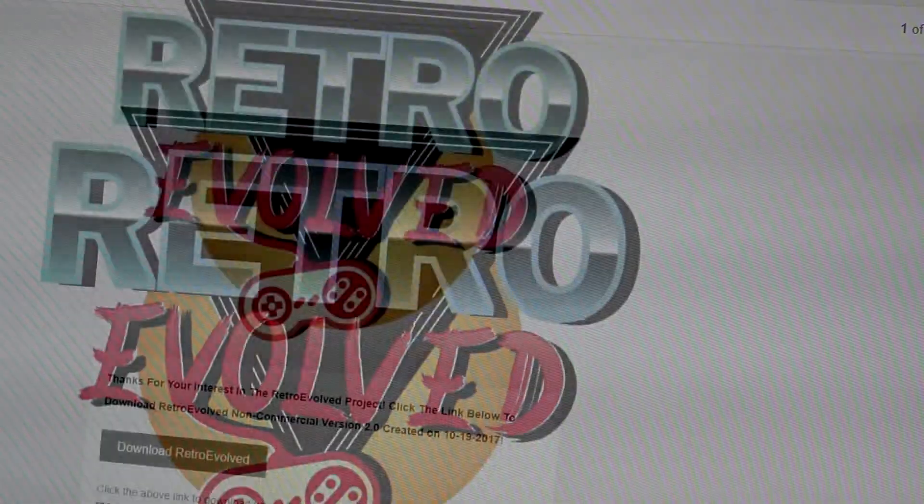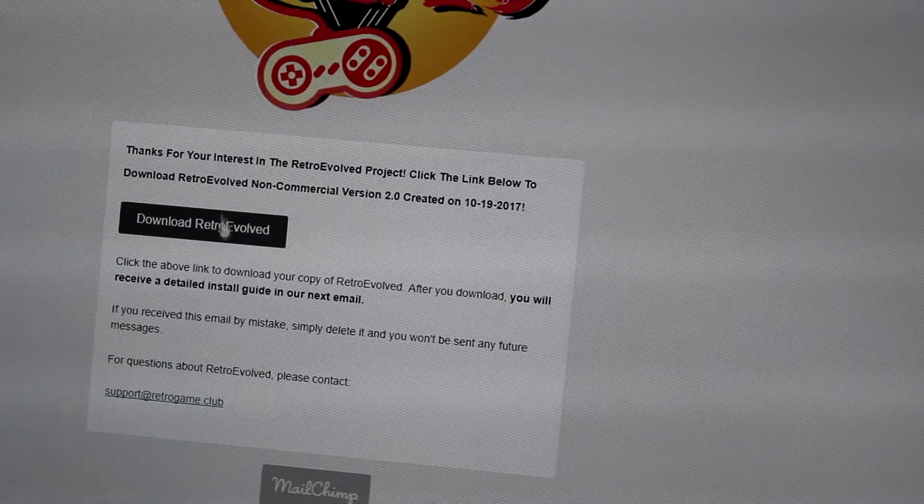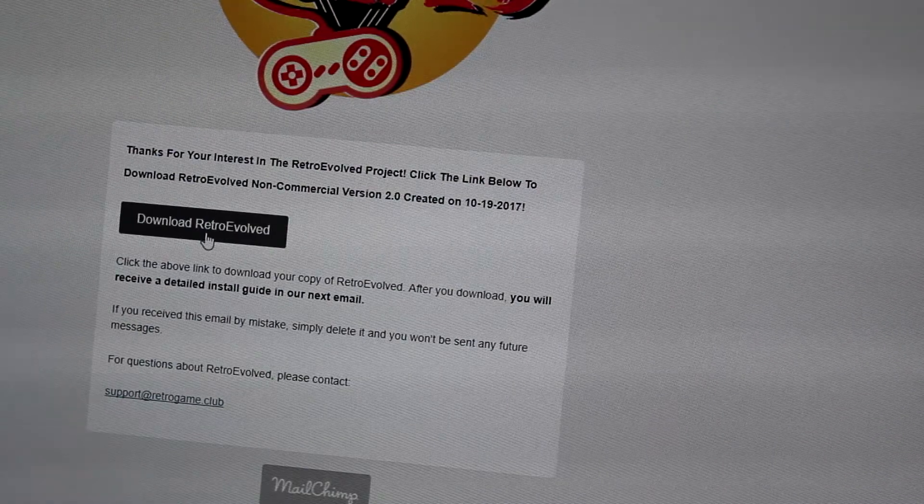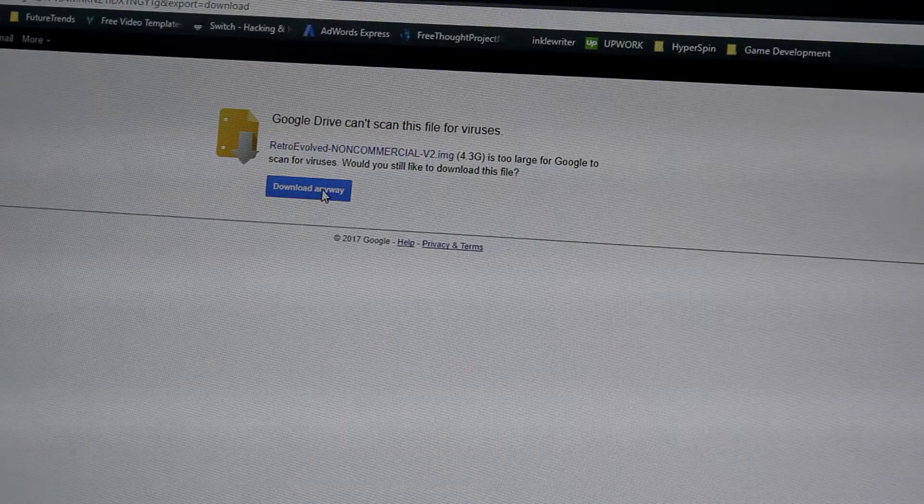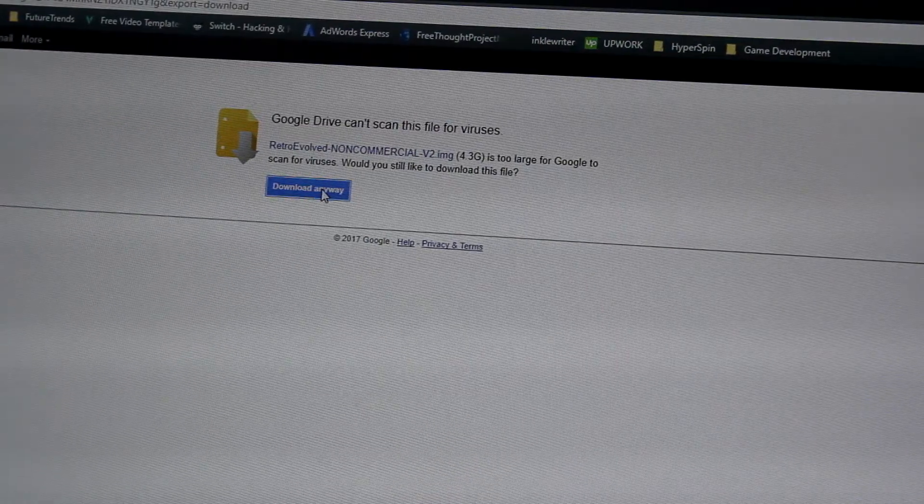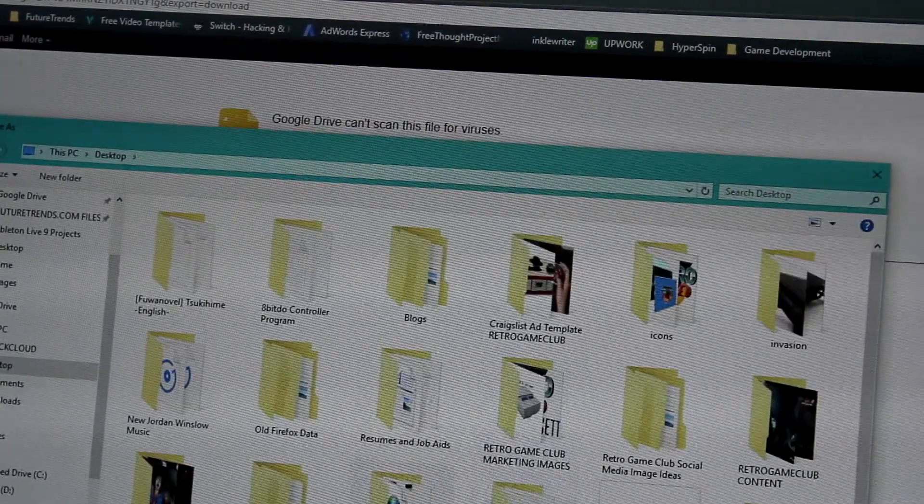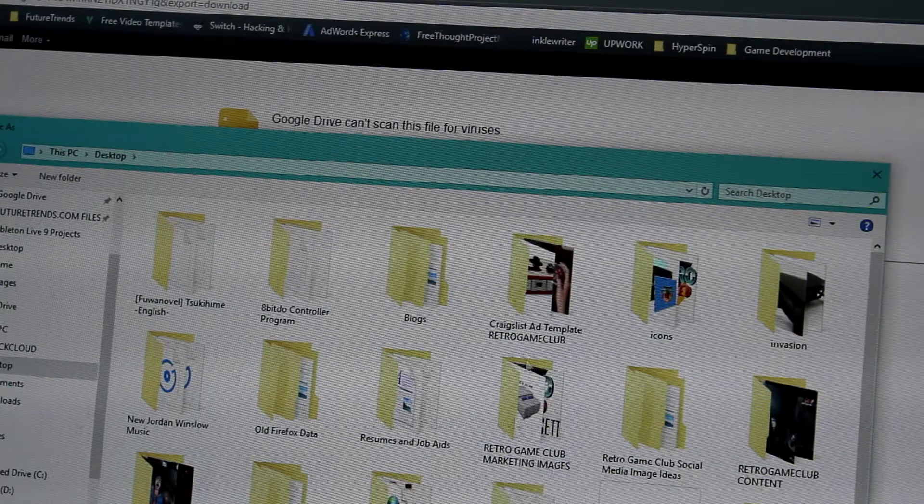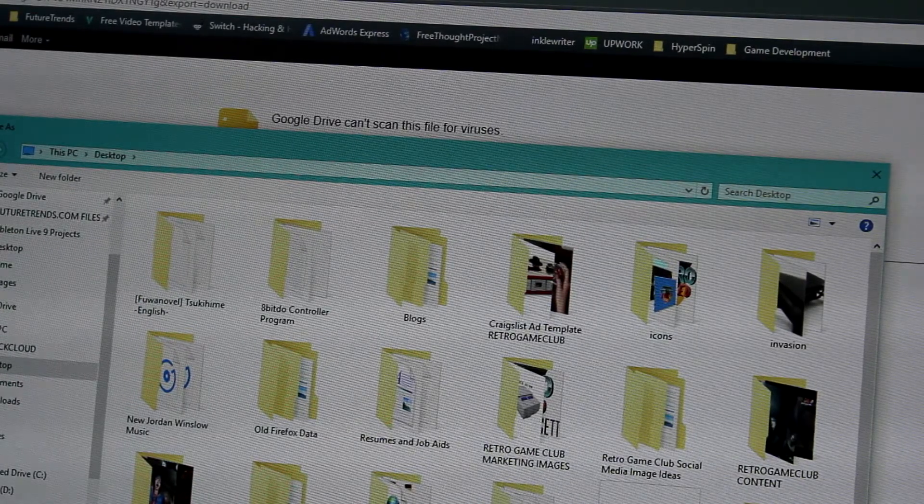In the email you'll have a direct download link to Retro Evolved. Click this and it will take you straight to the Google Drive download. Click the download button, choose download anyway, and save it somewhere where you can find it easily.